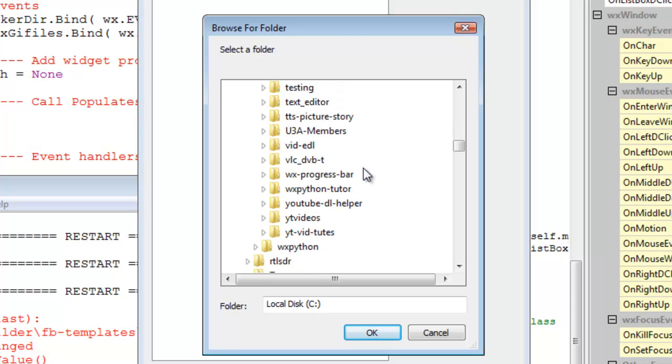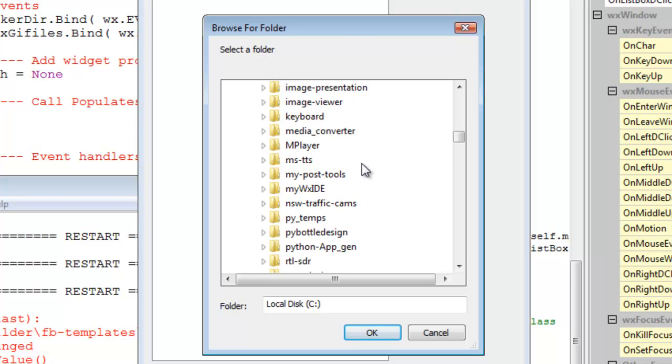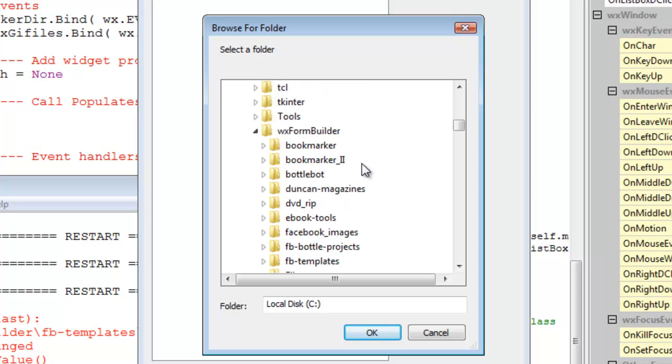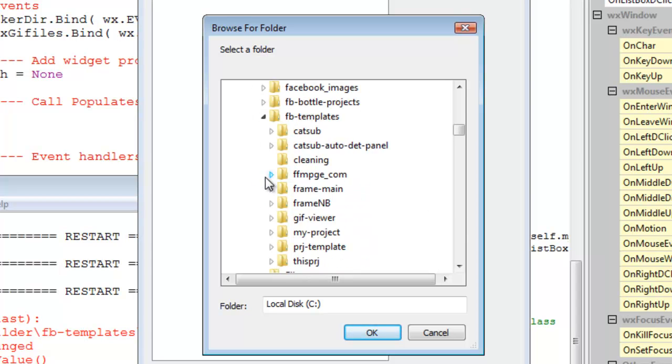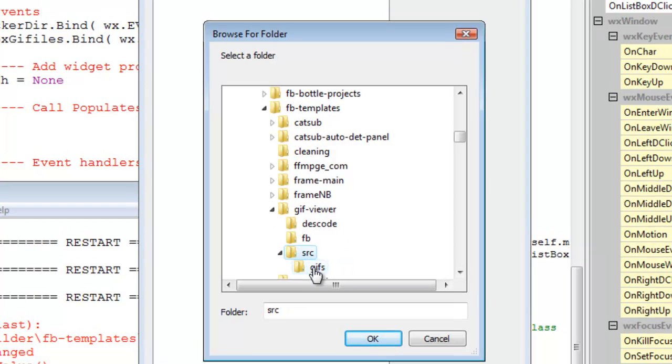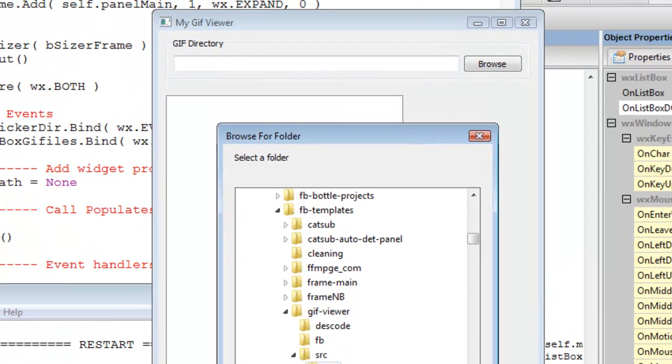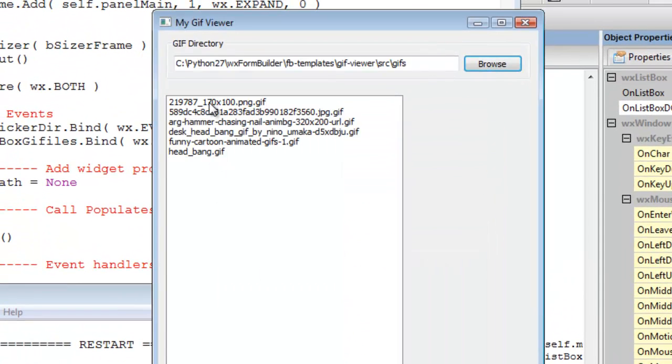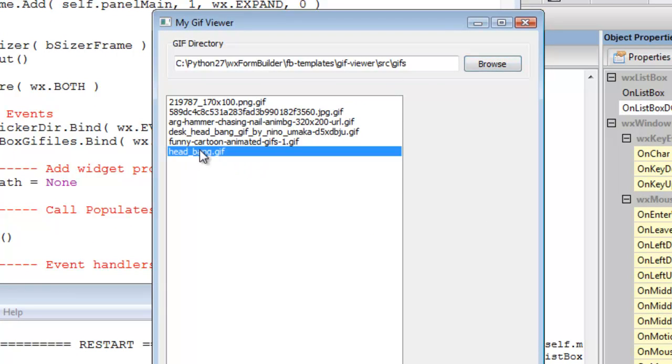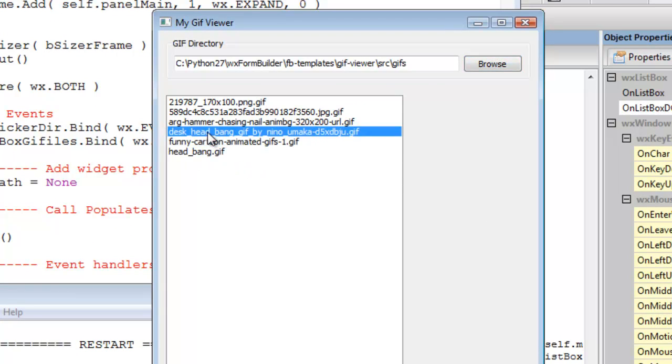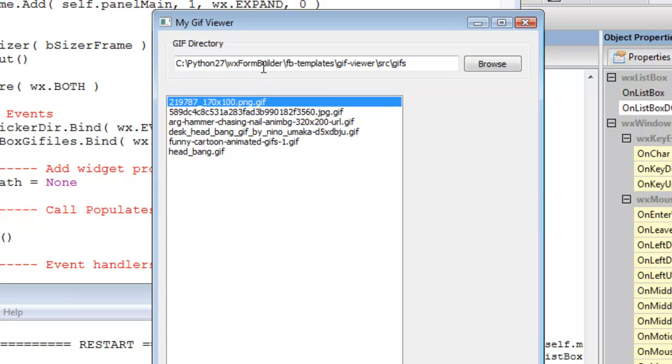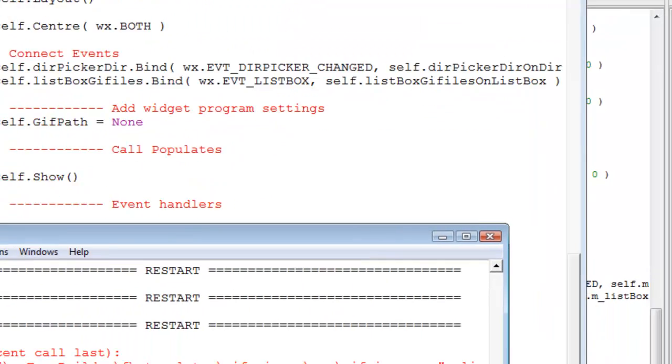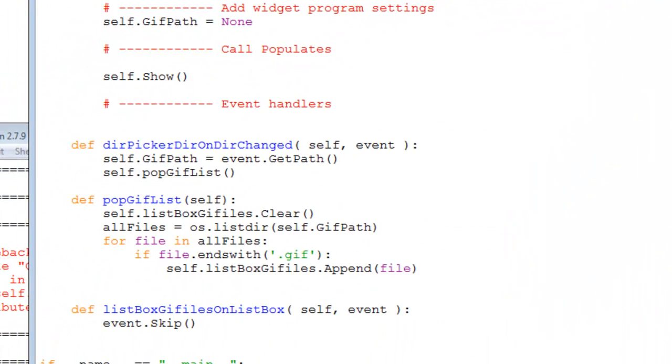Open that up here and it populates the list box with GIF images. Nothing's happening because we don't have a GIF animation control, so close that. This is the code that we've been working on.